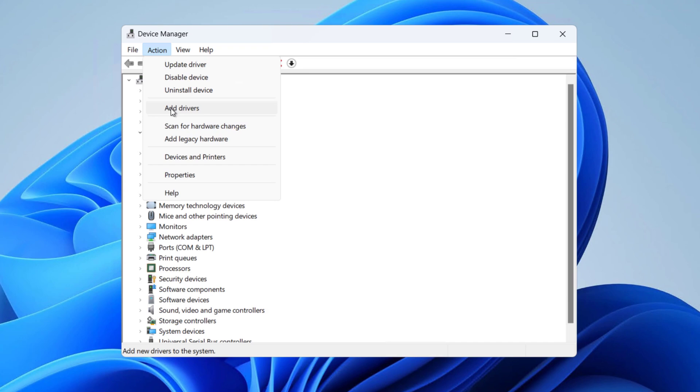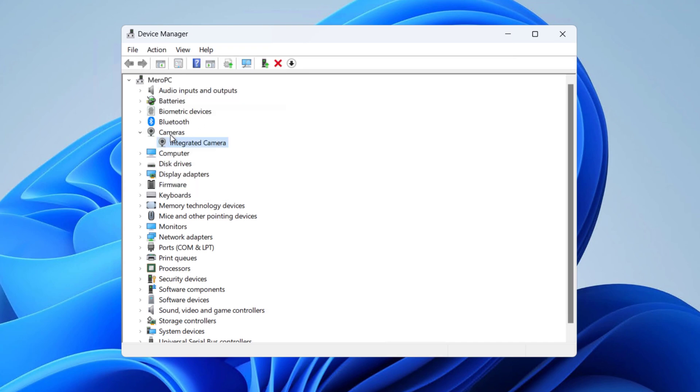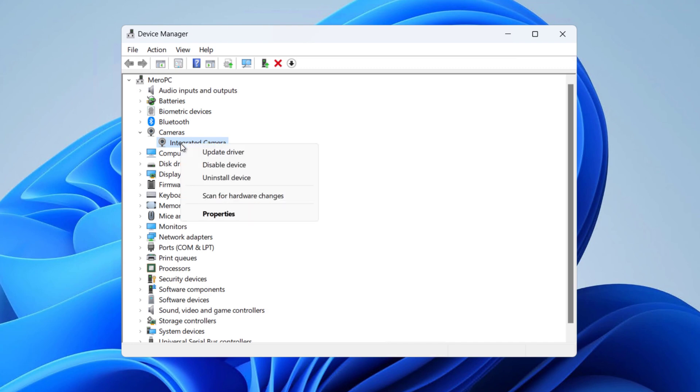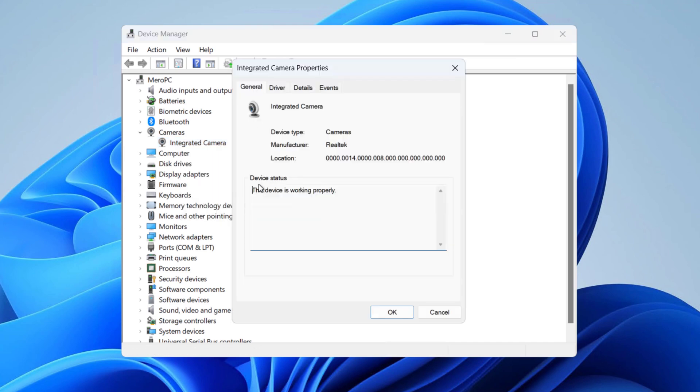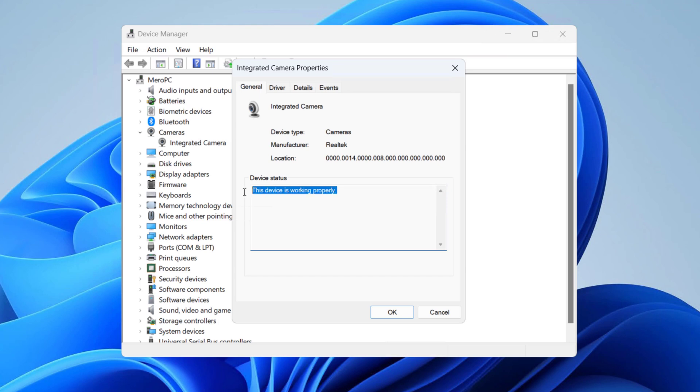If you can find the integrated camera or if you already have a camera being displayed on your Device Manager, right-click on the camera, whatever camera you have, and click on Properties. And see the device status here. You can see if the device is working properly, or if you have any problem with the device, then you'll be able to see it here.